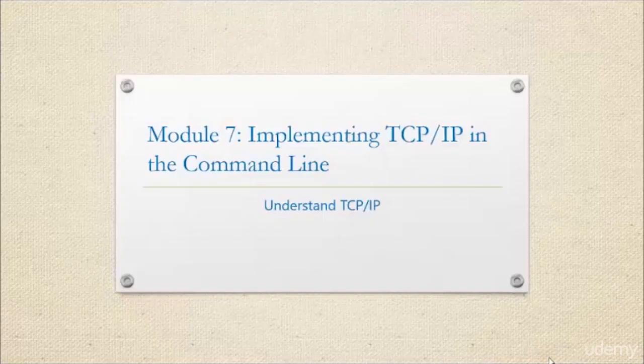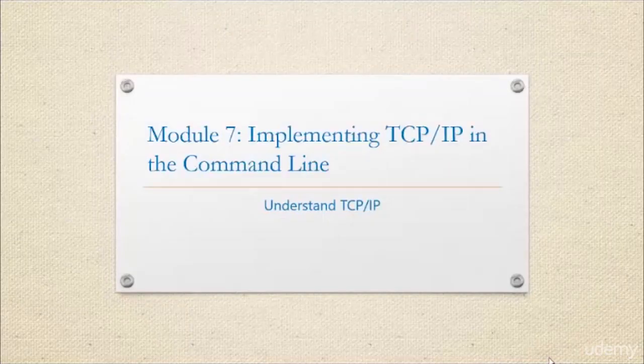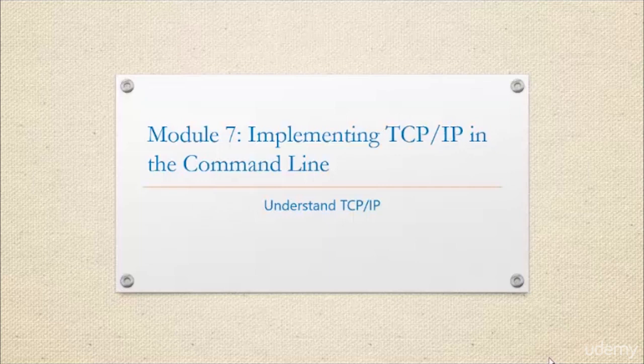Hi, welcome back to Module 7 of Networking Fundamentals. We're going to be discussing TCP/IP protocols and using them in the command line.